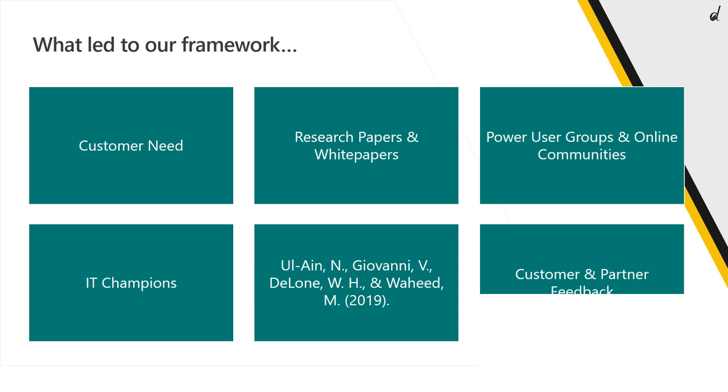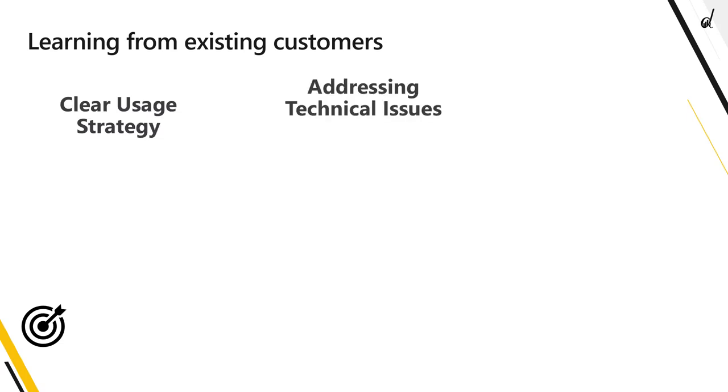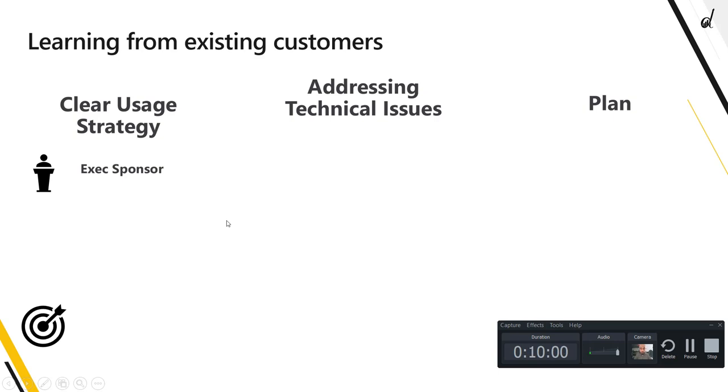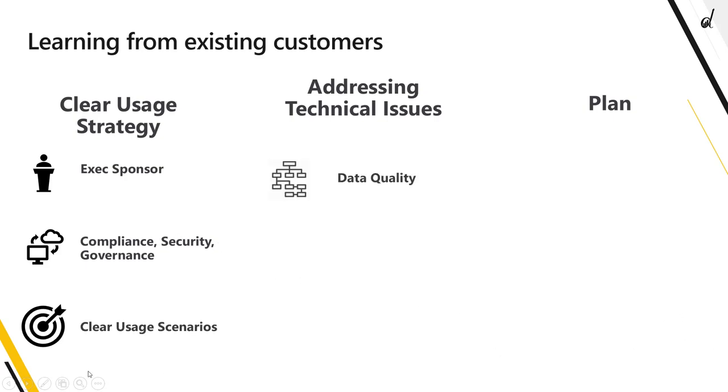We have learned that there are three key pillars for successful adoptions and businesses who have taken care of this have had successful adoptions. First one is clear usage strategy, addressing technical issues, and then having a very clear plan. And when we talk about the clear usage strategy, it starts with the executive sponsor. The executive sponsor needs to be on board with this and he needs to be involved and understand the benefits of all of this. Compliance, governance, security and legal should be involved in the project and you should have very clear usage scenarios for the business. You know exactly what you are going to use this tool for and how.